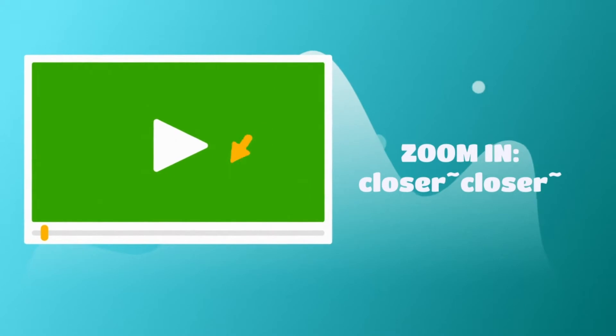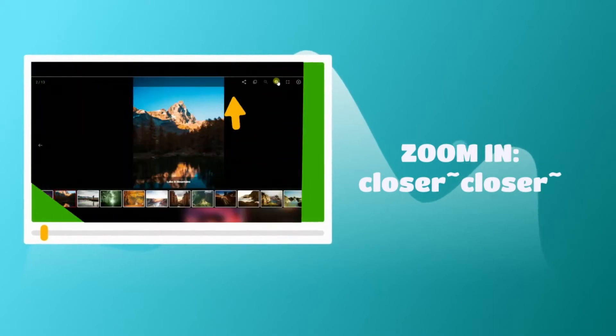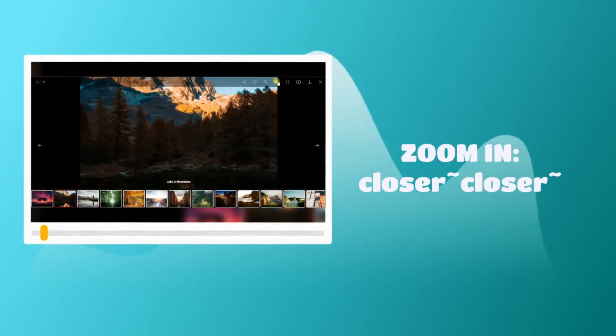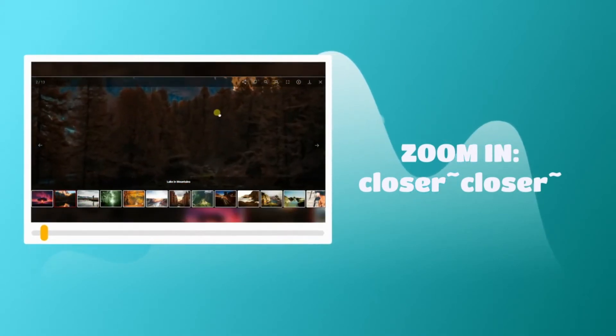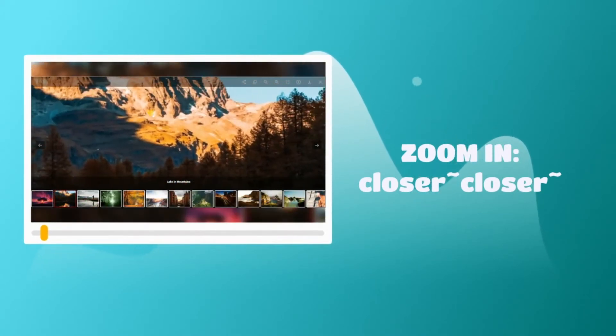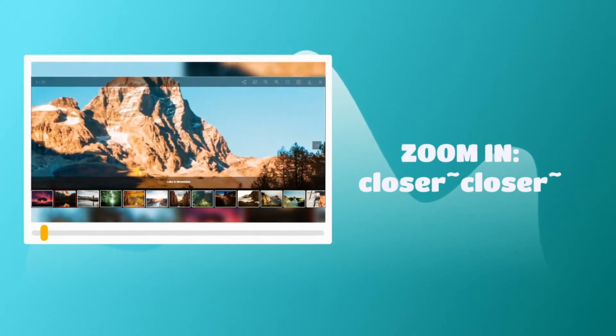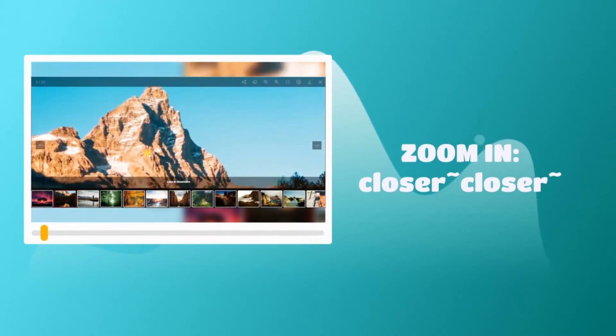With Photo Gallery plugin, you will have an unbelievable zooming experience because in Ace Pro details always matter.